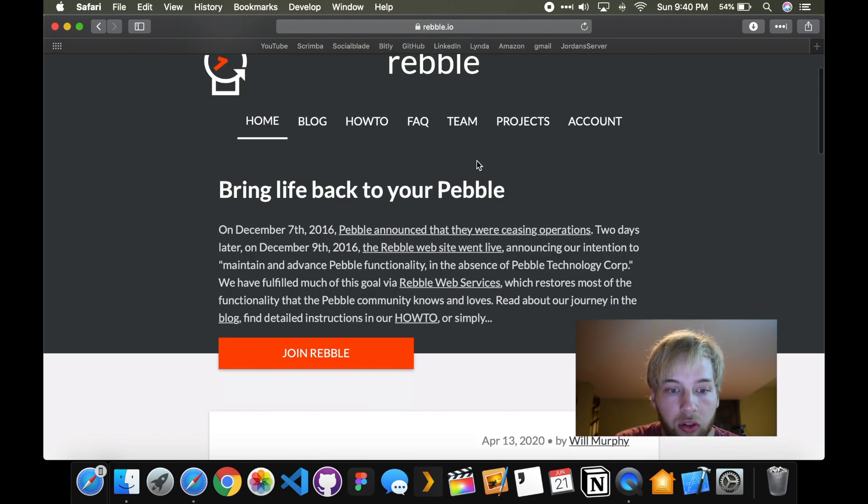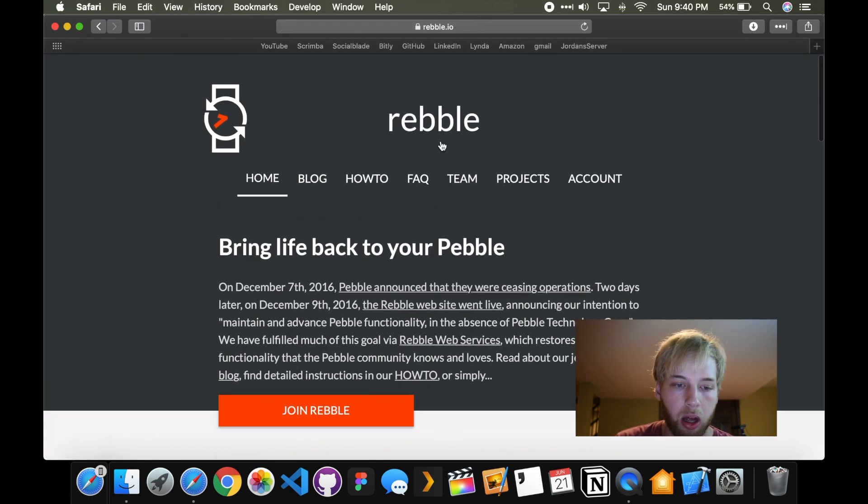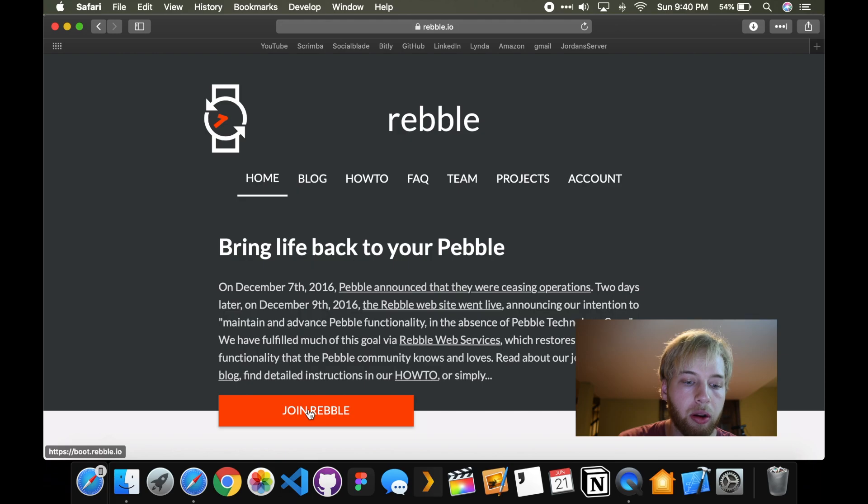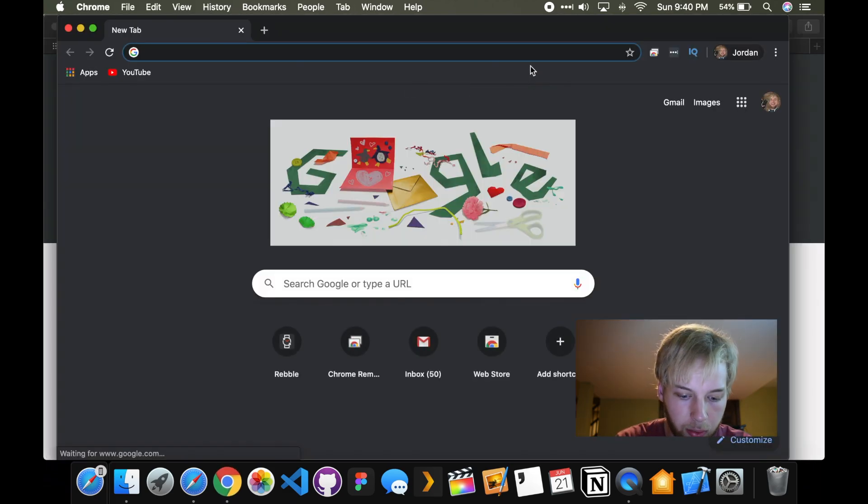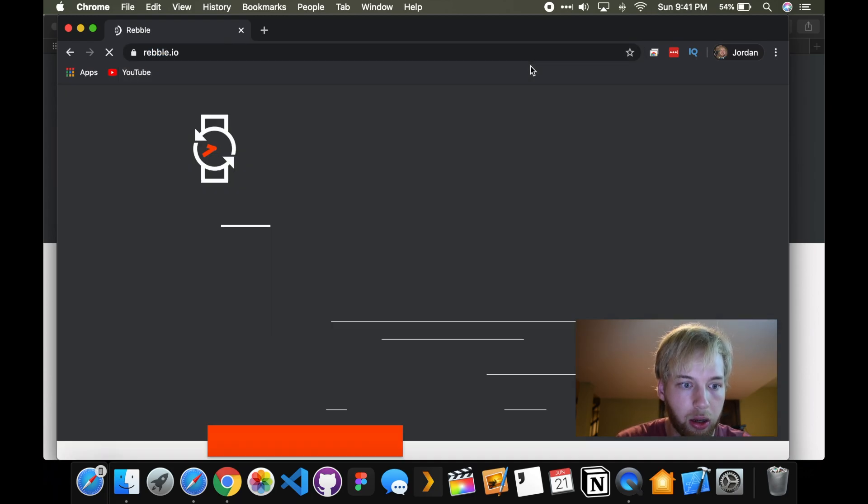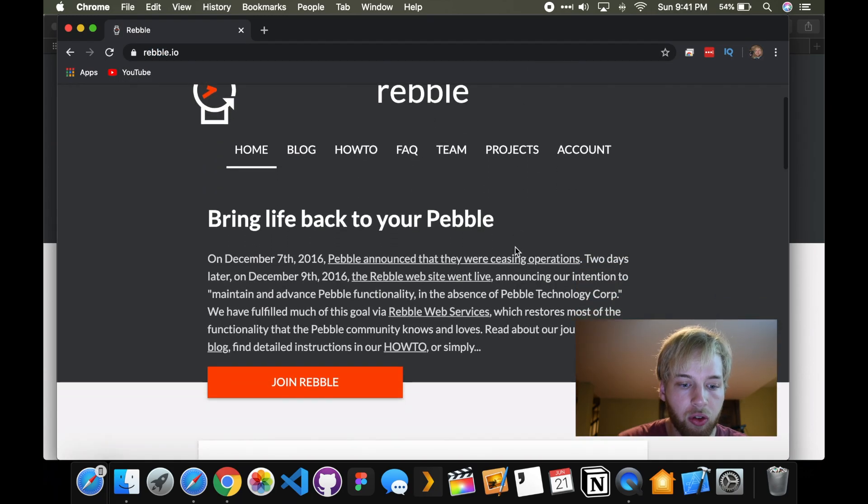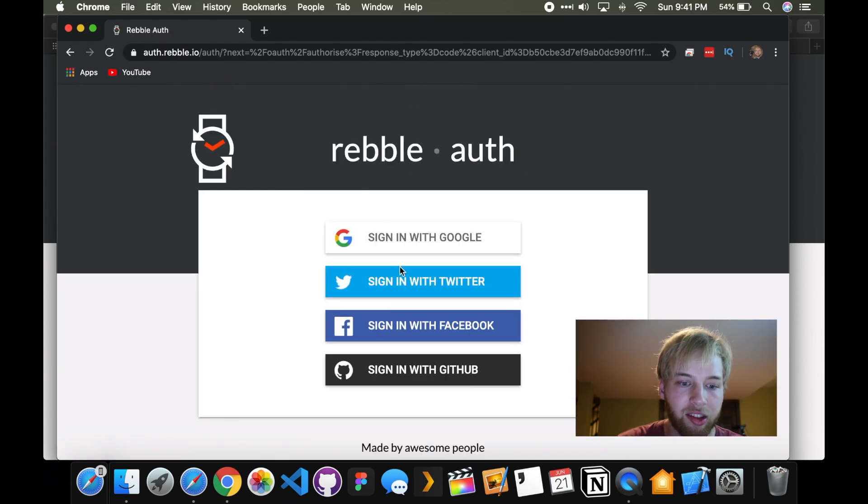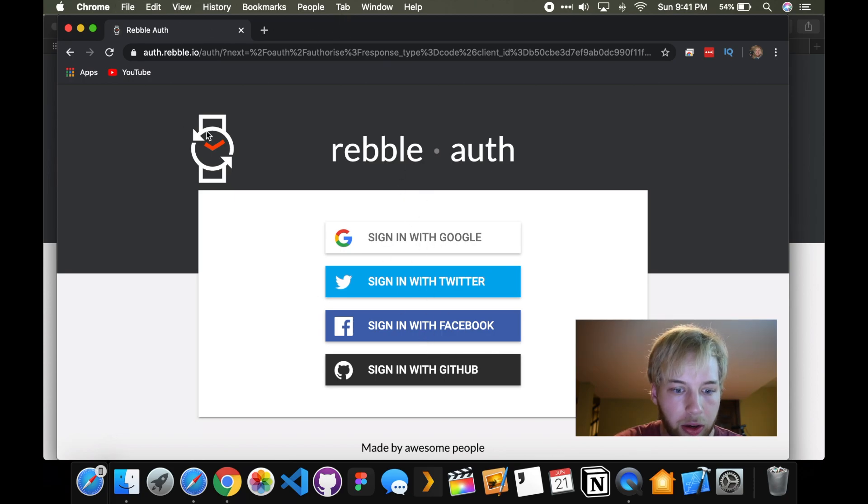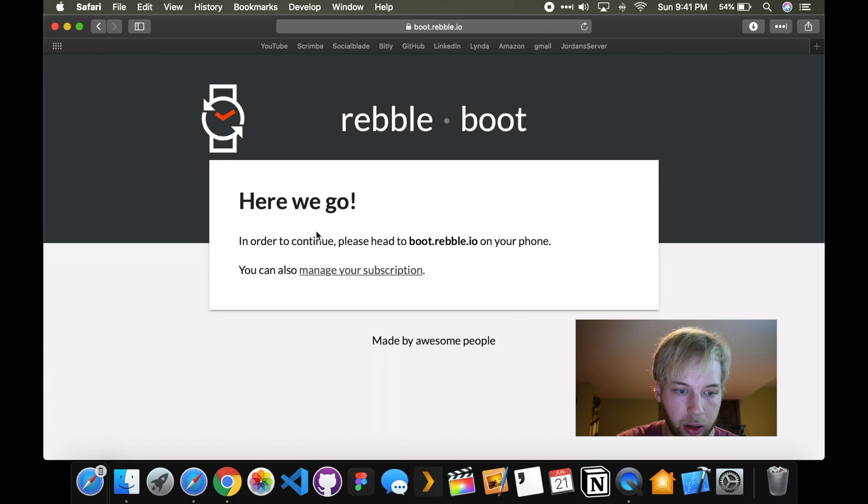Anyway, so you go to rebel.io, it used to be pebble.io, and then you click join Rebel. So you click join Rebel, and then you'll be asked to sign in with an account of some type. I used my Google account. And then you get this screen.